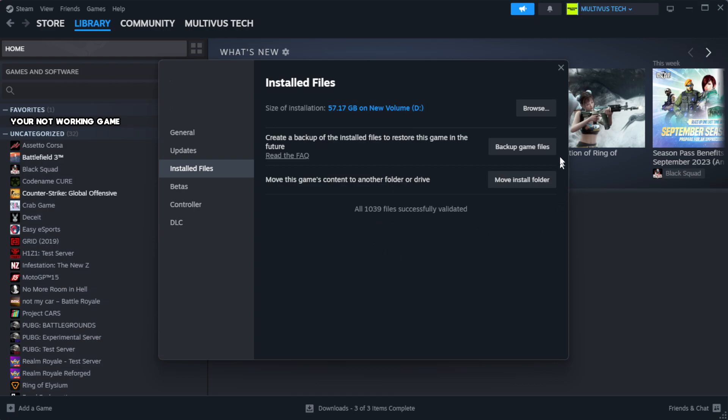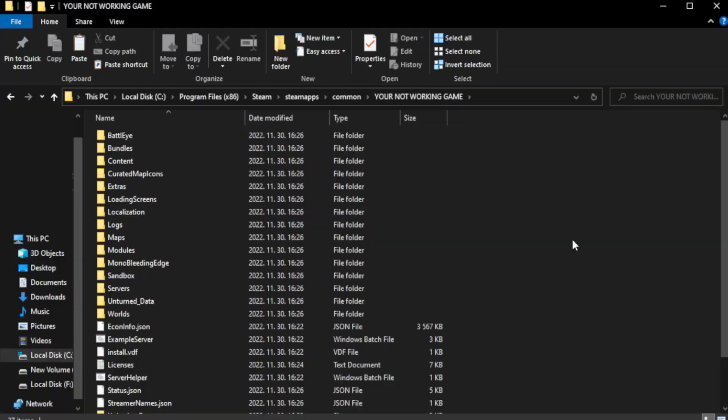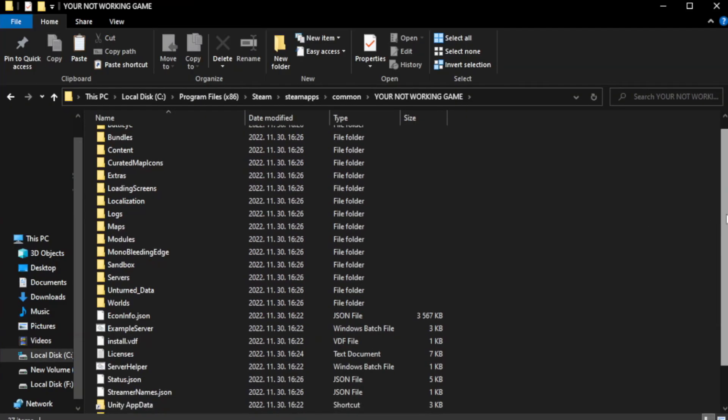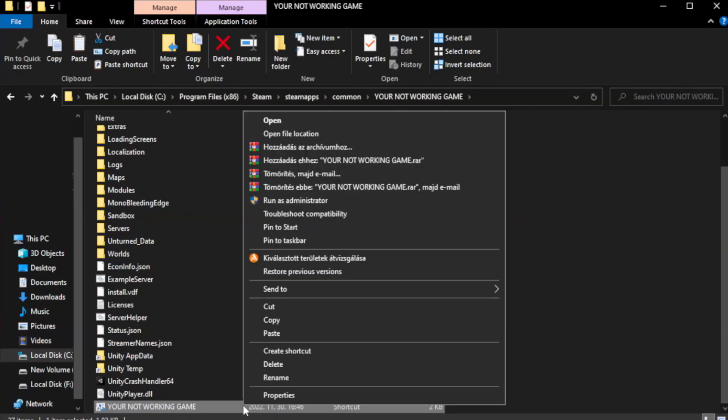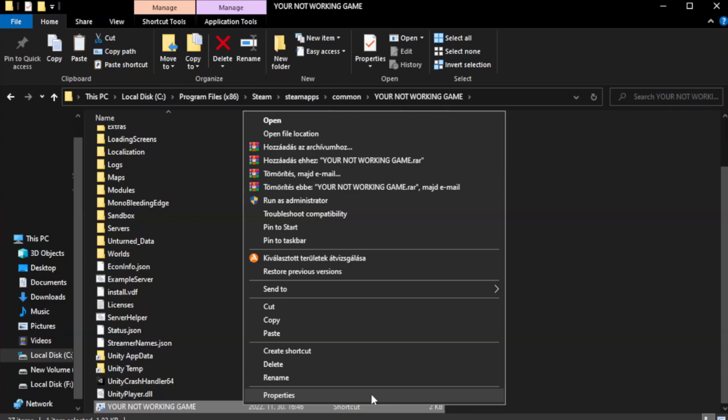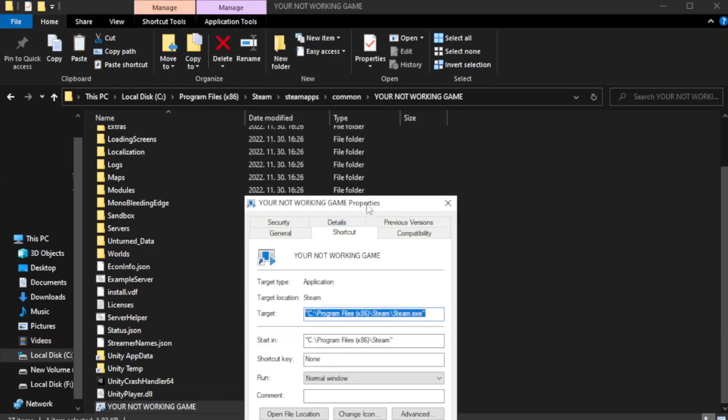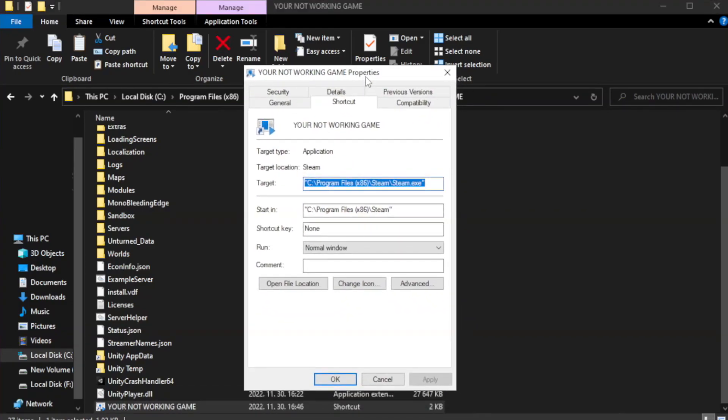Click browse. Right click your not working game application and click properties. Click compatibility.